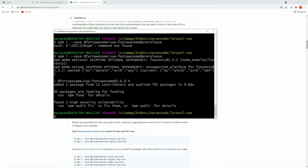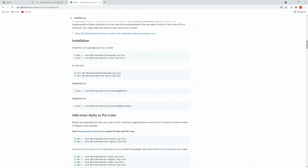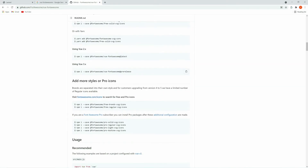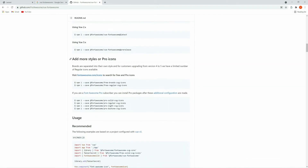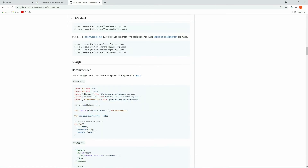Installation has been done successfully. Now let's follow the documentation. If you are using the pro icons then you can use this installation process — for me it is not necessary. Now let's go to the usage section and set up our app.js. For that, just copy this code.